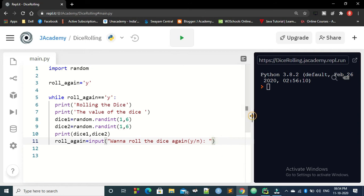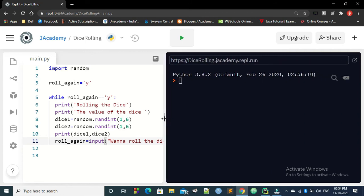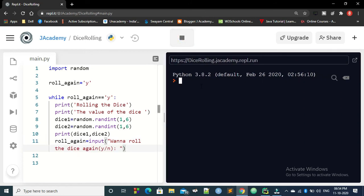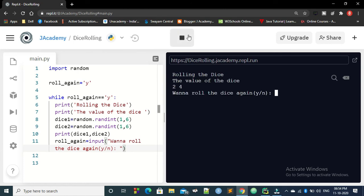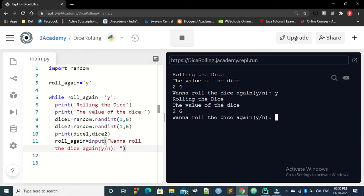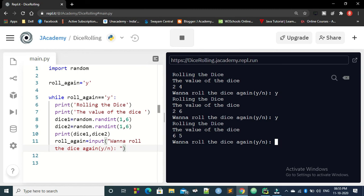Okay, so let us run this program and check it out. So I am going to run this program. The first time it is rolling the dice, the value of the dice is 2 and 4. So it is asking the user you want to roll the dice again. I am saying yes. And there you go with the second round of 2, 6. Again, yes. You got a value of 6 and 5. The first dice is 6 and 5. And then you are telling no. And you are coming out of the loop.